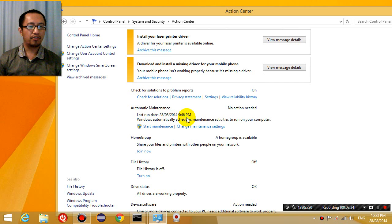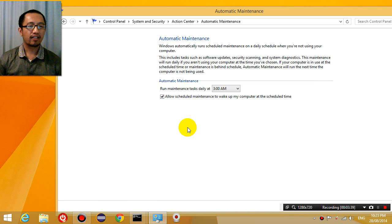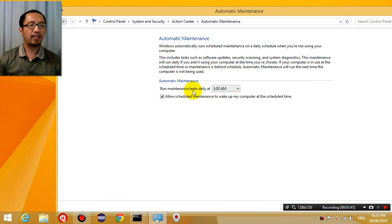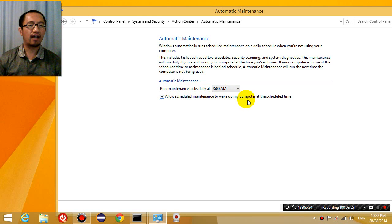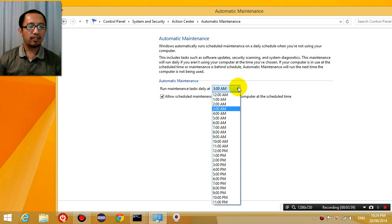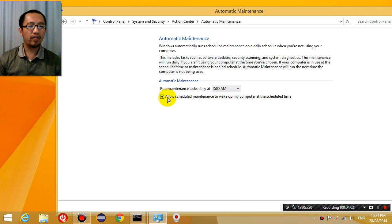And you're going to click on change maintenance settings. And then here it says automatic maintenance. Run maintenance task at 3 a.m. And here is where there's a funny question: Allow scheduled maintenance to wake up my computer. So it's waking up my computer every morning at midnight.